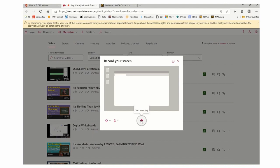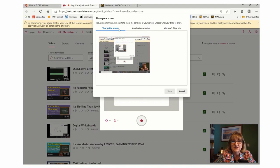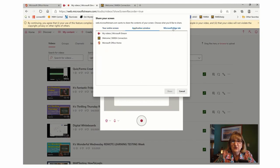I'm going to hit recording, and now you can see it's asking me if I want to record my entire screen, just the application window, or just a specific tab in Edge.